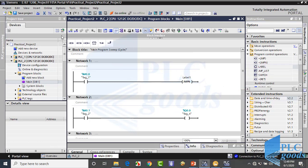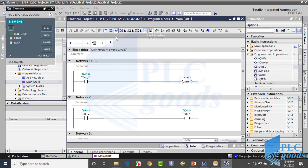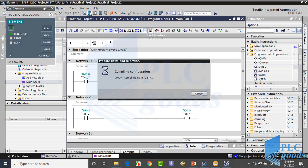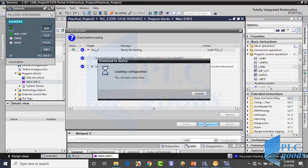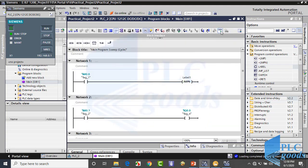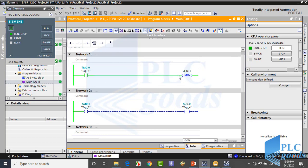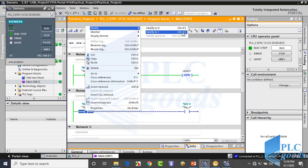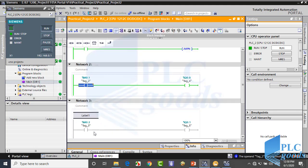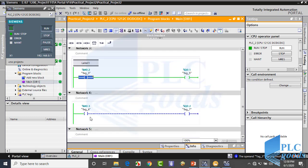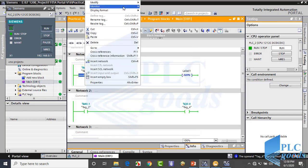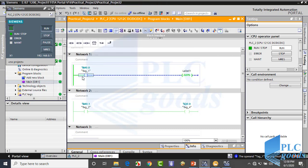Now let's test this program. The jump negative instruction performs its jump if the RLO is zero. But now all networks are executing. As you see, we can change the state of a contact with Control+F2 and Control+F3. Now let me change the state of this contact — it makes the RLO be zero behind the jump negative instruction.